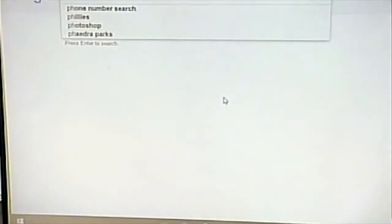Pizza Hut, Pink Moon, Pinterest, and Pandora. I type in PH: phone number search, Phillies, Photoshop, Phaedra Parks. I type in PHP and it gives me three things: PHP to US dollars, PHP, then PHP My Admin, and PHP dates. Apparently doing dates in PHP is tricky because that's one of the choices.